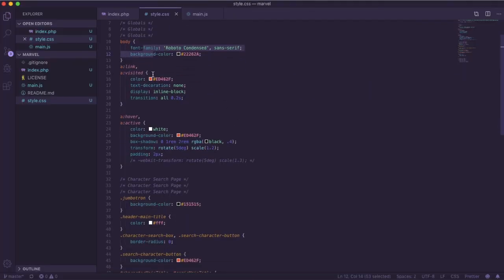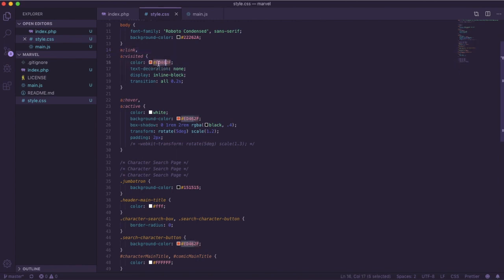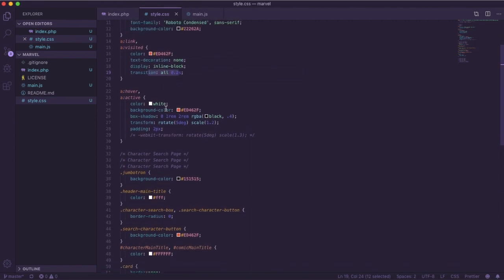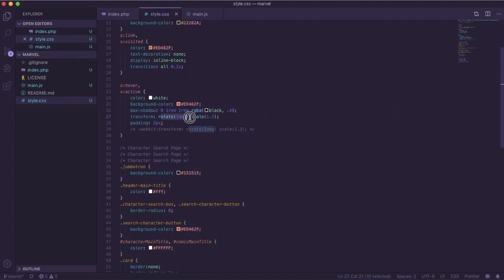The links are red with no text-decoration underline — they're inline-block and the transition on all is 0.2 seconds because it rotates. The hover and active states turn the color to white with a red background color, and then you have a box shadow. It rotates five degrees and scales 1.2 so it comes at you, and the padding is two pixels.